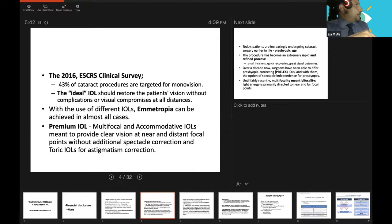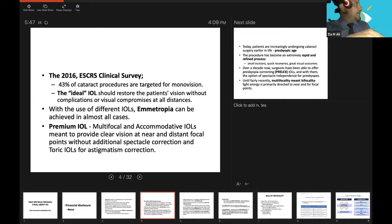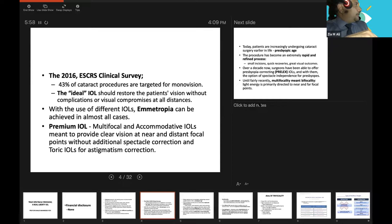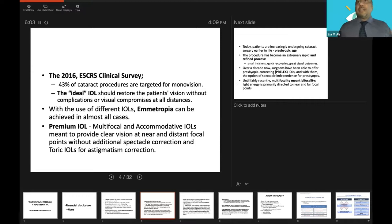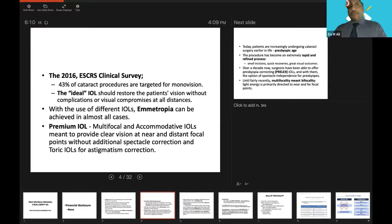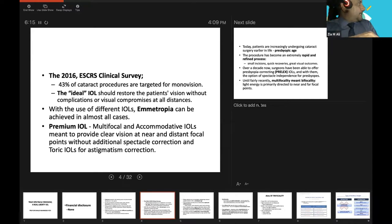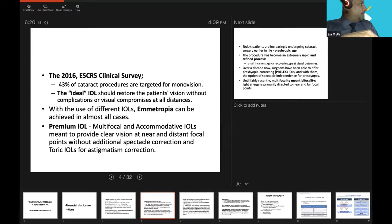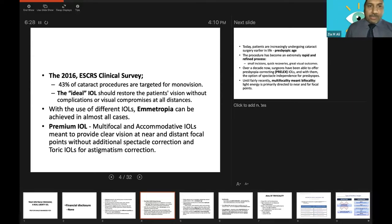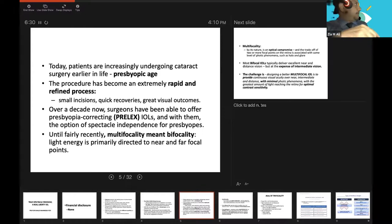The ideal IOL should restore the patient's vision without complications or visual compromises at all distances, achieving emmetropia. This line is very controversial. According to the 2016 latest studies, with the use of different IOLs, emmetropia can be achieved in almost all cases, 84.6% of patients to be very accurate.